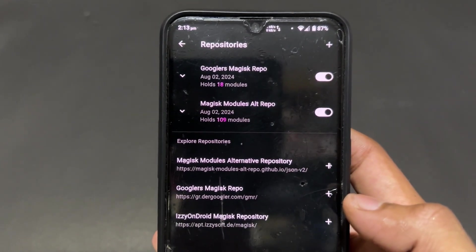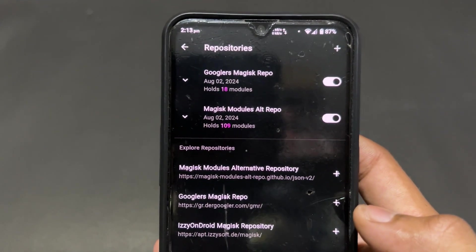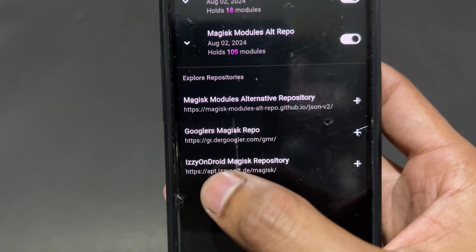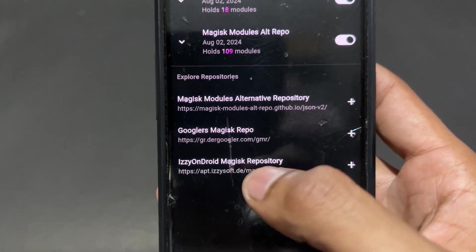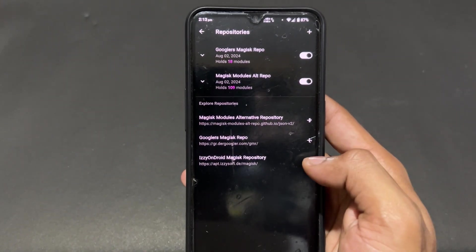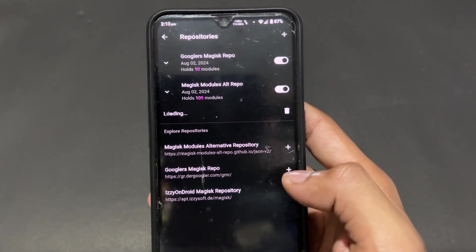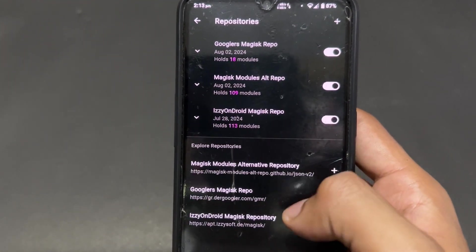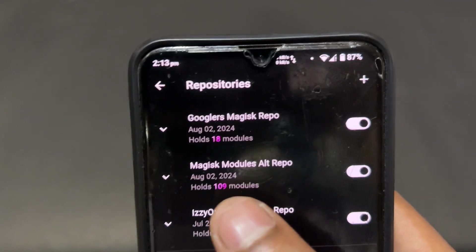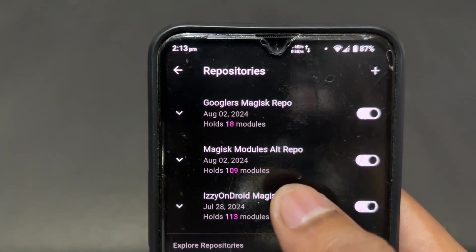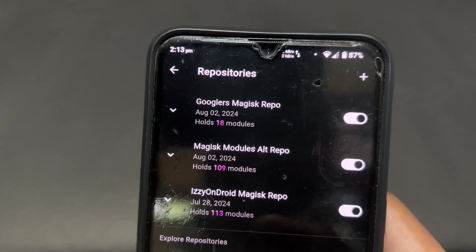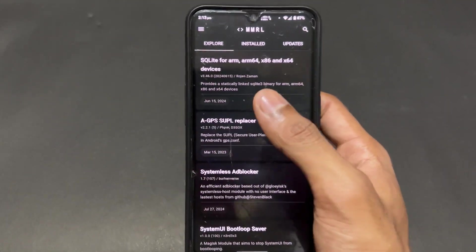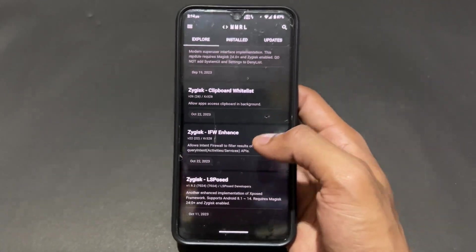Talking about repositories: two repositories are already added — one is the Googler Magisk repo and the other is the Magisk Module Alt repo. One other repository is not added by default: that is the IZZY on Droid Magisk repository. Click on the plus button and that repository will be added and loaded. If you want some extra modules, definitely add this IZZY on Droid repository. You will get a lot of extra Magisk modules in the Explore section.